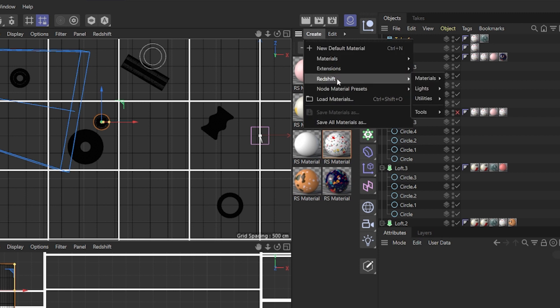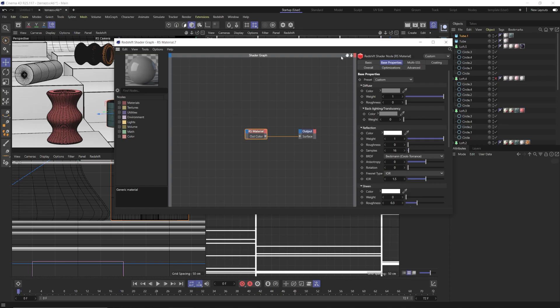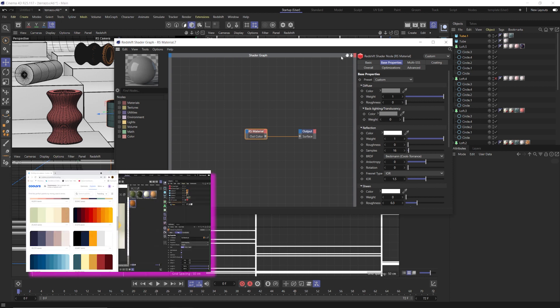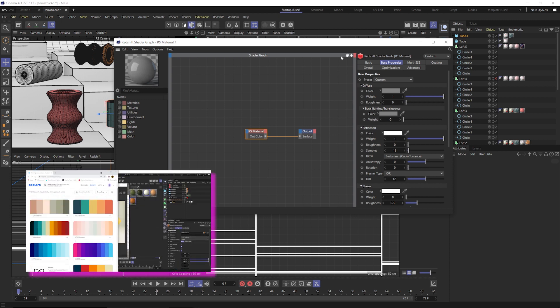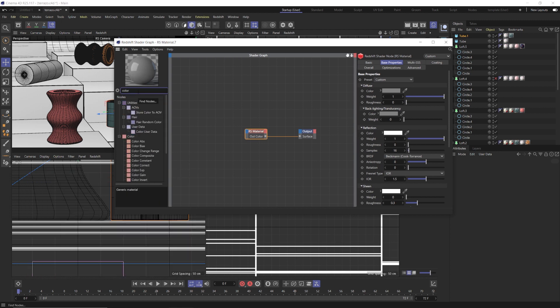First, create a Redshift material. Now if there's a certain color palette you want to be using for your Terrazzo, it's very helpful to create color swatches for this inside of Redshift to really speed up your workflow. I have a video on that you can watch as well on my YouTube channel.